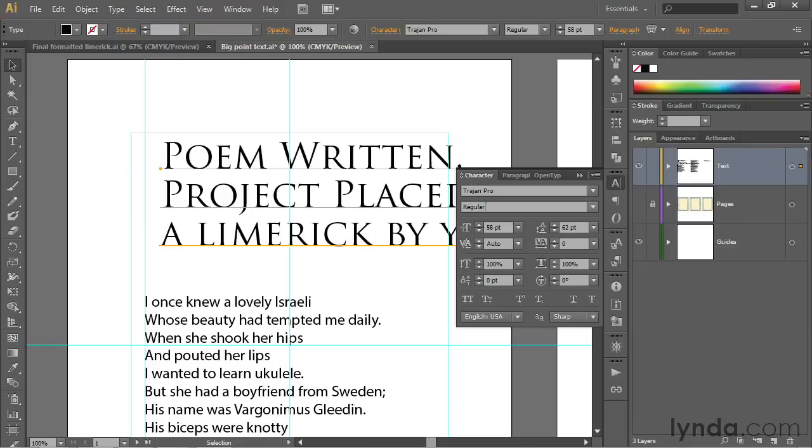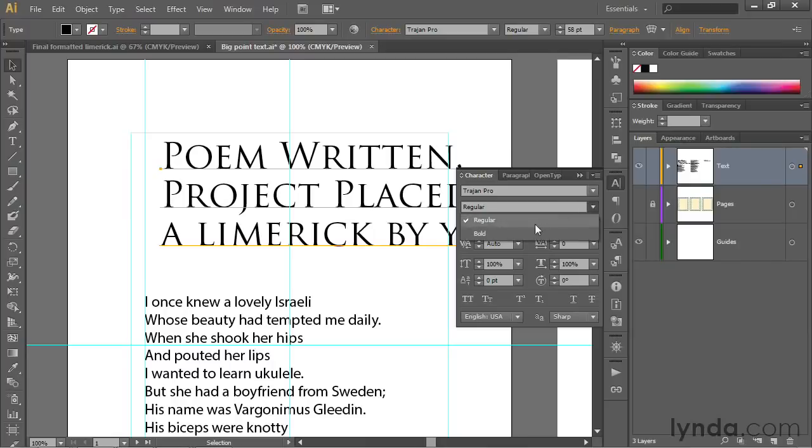Notice there are no bold and italic icons the way you see in other software. That's because every font's different. Some fonts have bold and italic styles and others don't. In the case of Trajan, for example, all we have is regular and bold. Those are your only designer styles. So that's all you get.